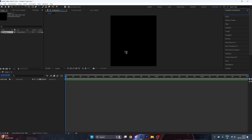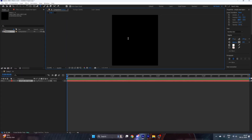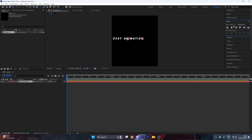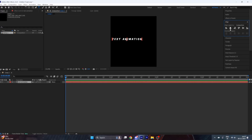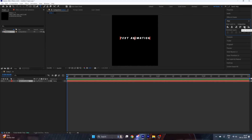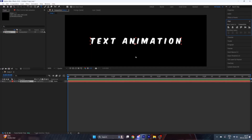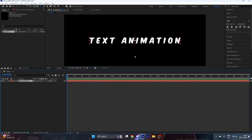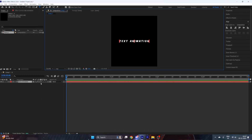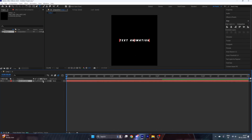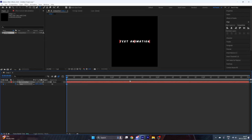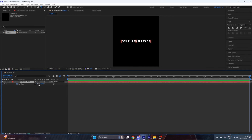Select the Horizontal Type tool and write your text. Align it to the center by pressing these two icons. Then press Ctrl+Alt+Home on your keyboard to center the anchor point of the text. Enable the motion blur option, then press S on your keyboard and put a keyframe at the starting point.